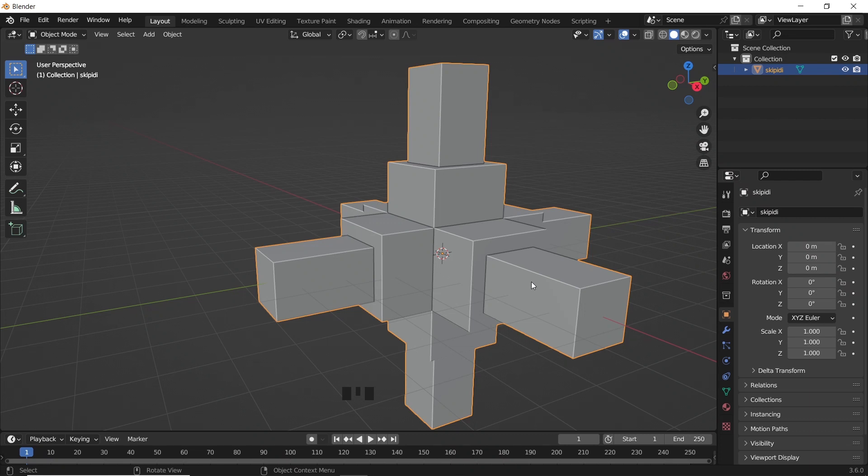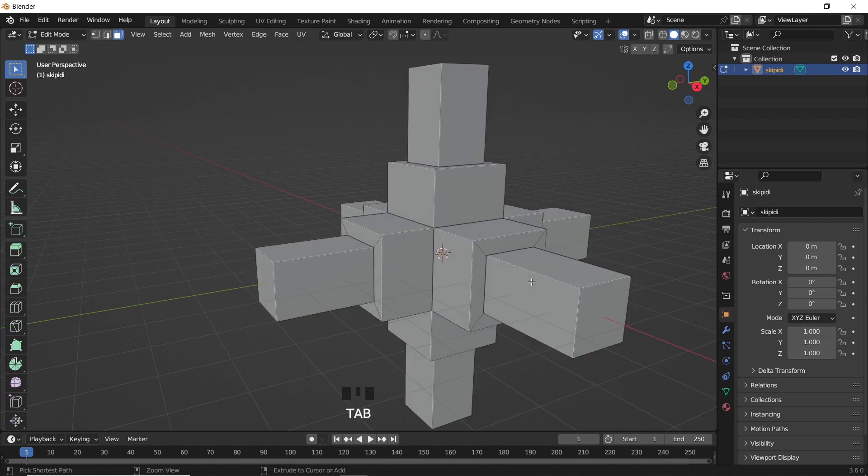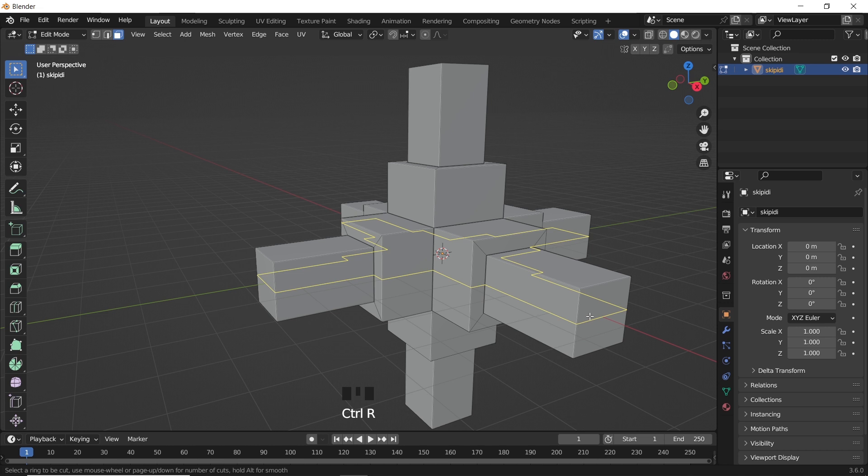You probably know that with Ctrl-R, we can draw cuts on mesh, which is one way to subdivide it. Another way is with the use of the knife tool.